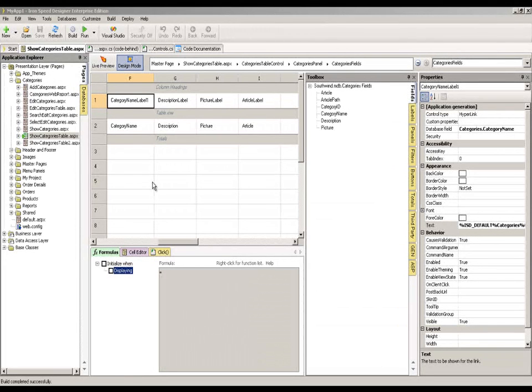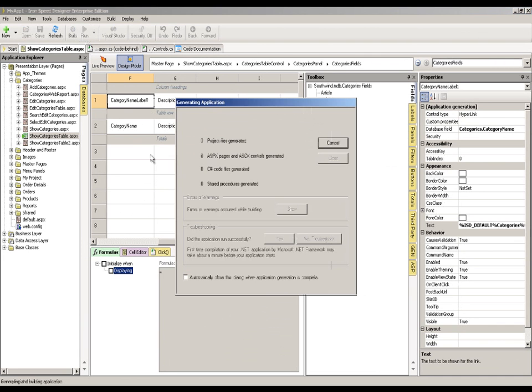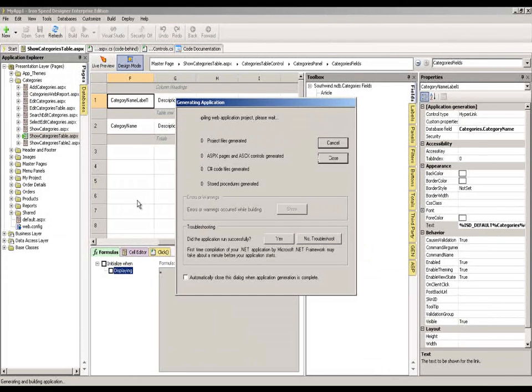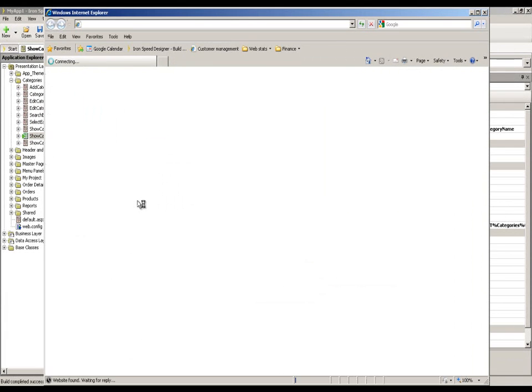Although we're starting this video by looking at the IronSpeed Designer IDE, we don't really want to look at that for the purpose of this video. We're going to be looking at the generated pages and understanding what features are available to us by default within Designer on those pages. So I'm going to run our application and we'll be saying goodbye to the IDE and principally looking just at our browser window to understand what features we have on those pages.